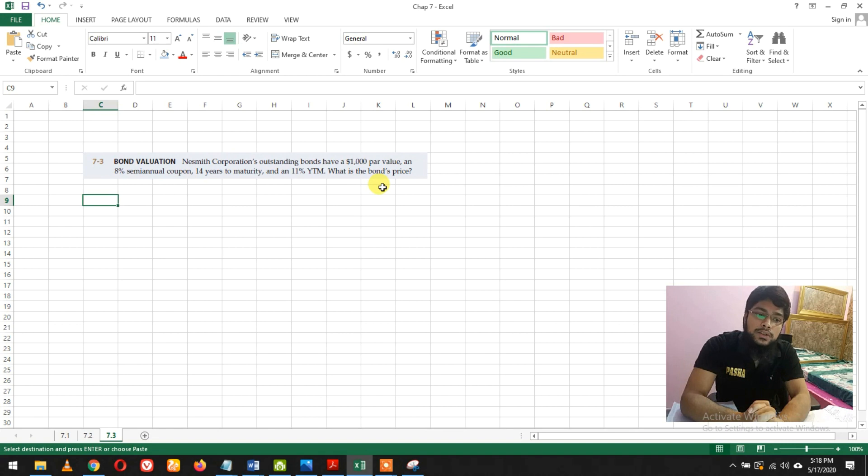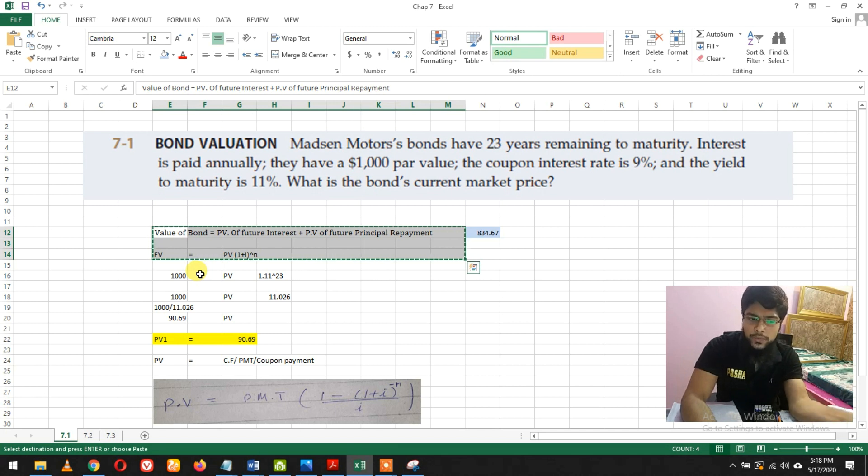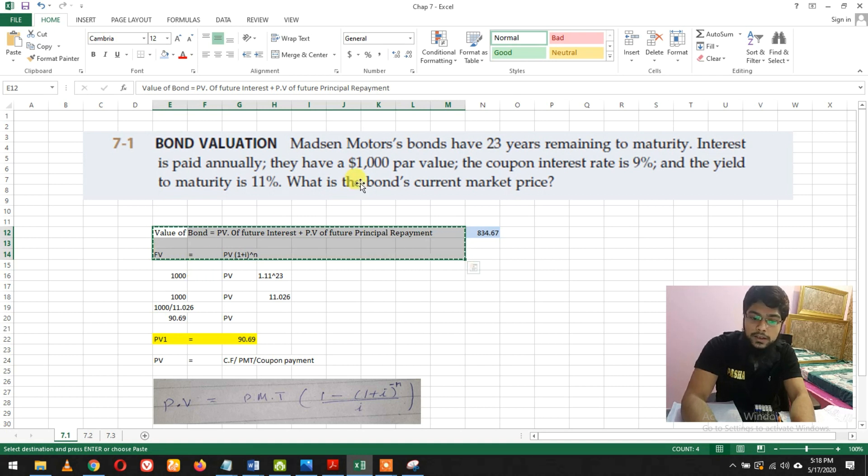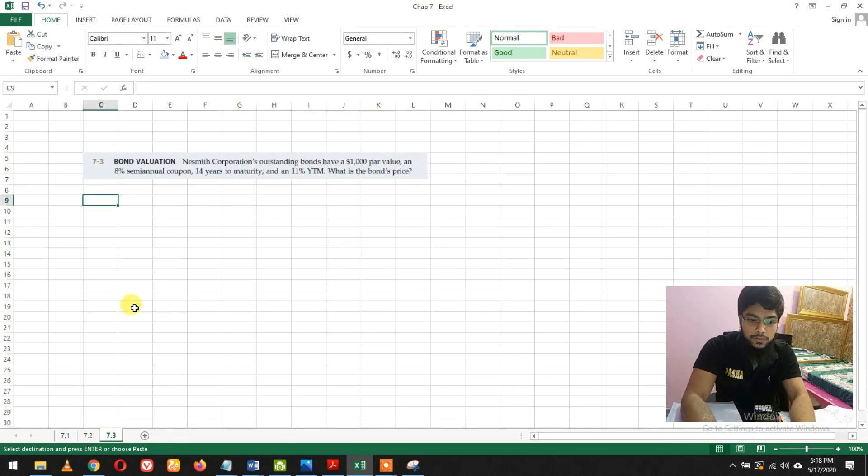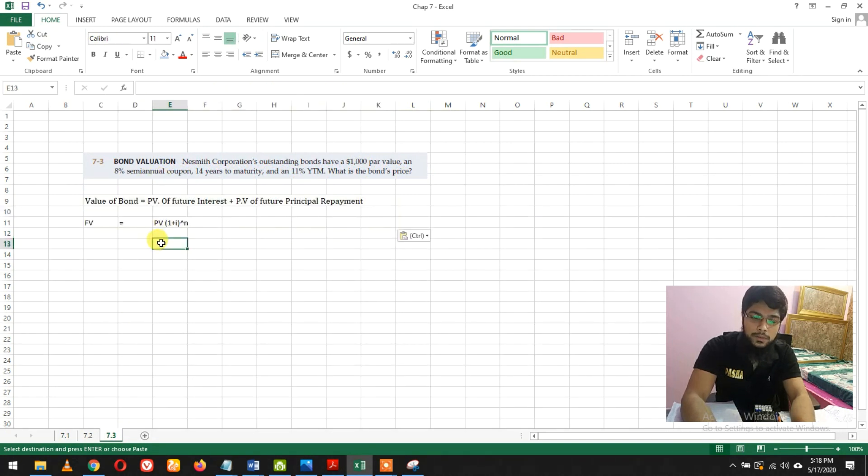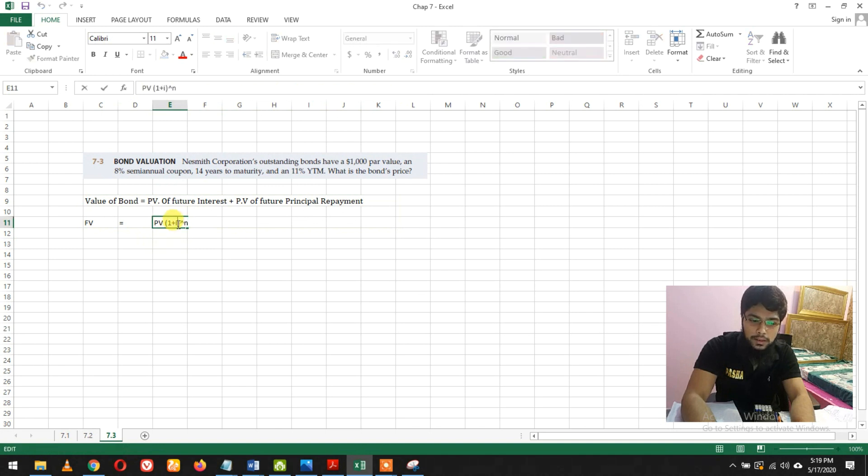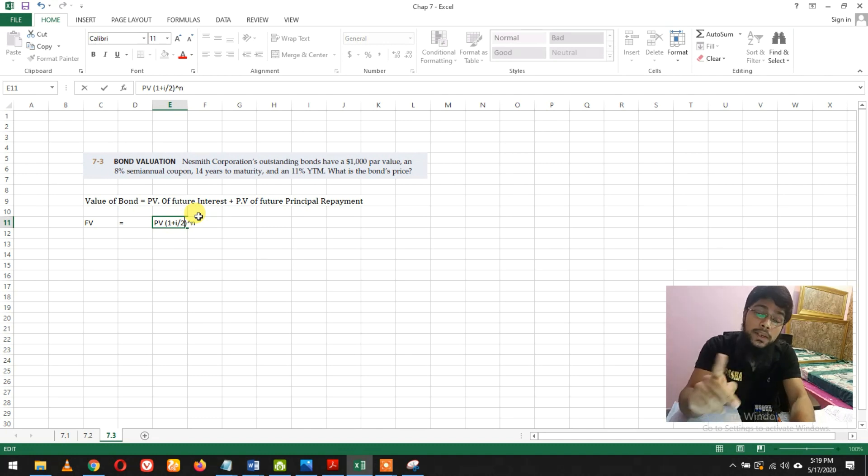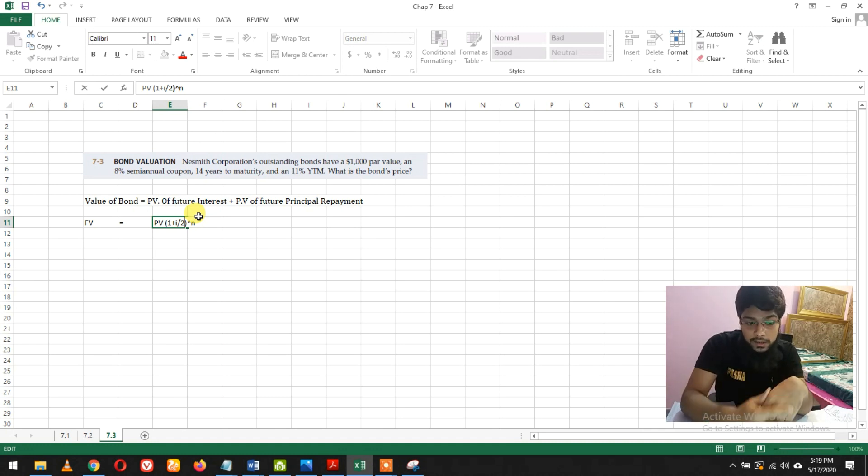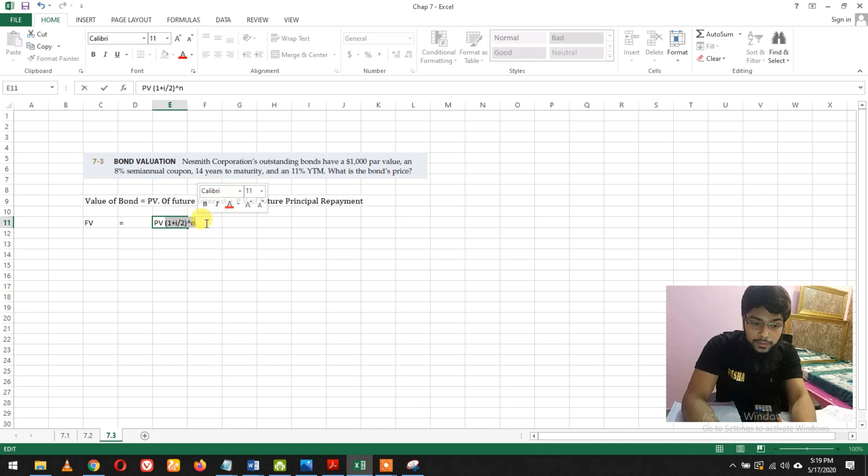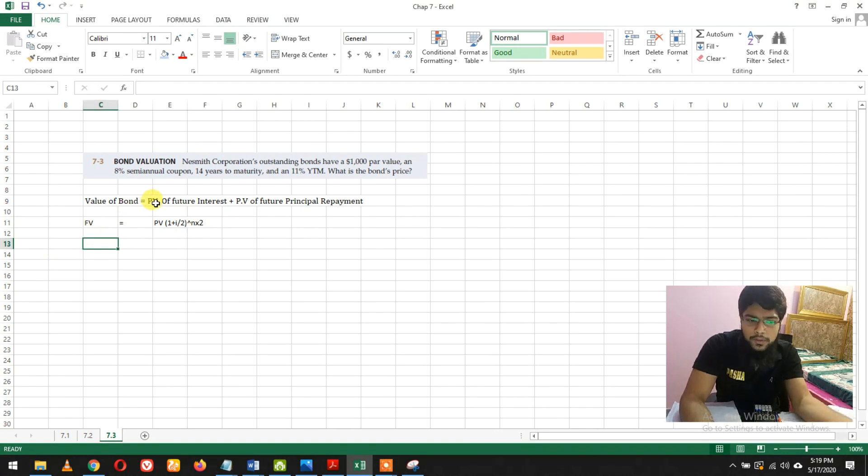8% semi-annual coupon rate, 14 years to maturity, and 11% YTM. What is the bond's price? This question is quite similar to the 7.1 question which I've already explained in detail, but this question differs in that the coupon interest rate is semi-annual rather than annual. So semi-annual means bi-annual or two times in a year, and we're gonna multiply the n by 2.